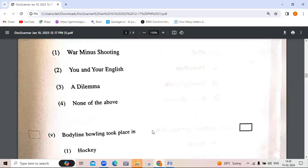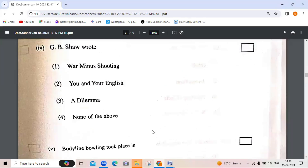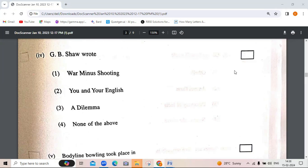Next question: G.B. Shaw wrote — 'War Minus Shooting', 'A Dilemma', 'None of the above', or 'You and Your English'. G.B. Shaw wrote 'You and Your English' — also known as 'Spoken English and Broken English.'